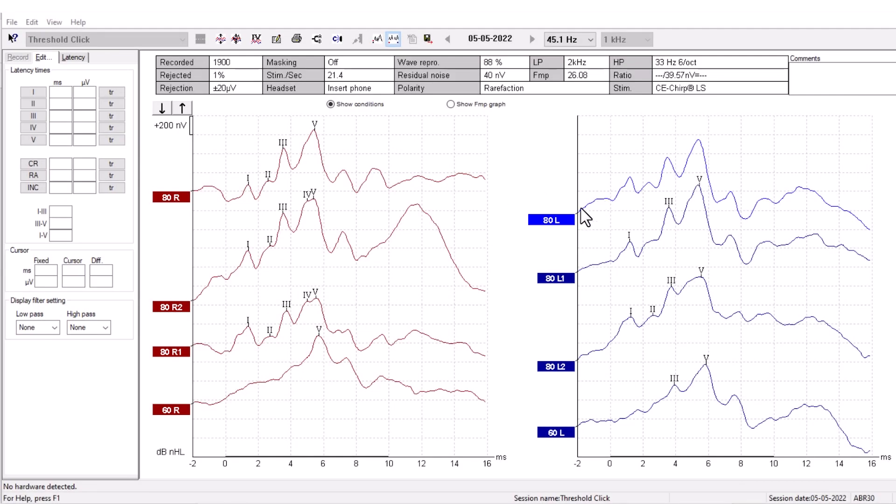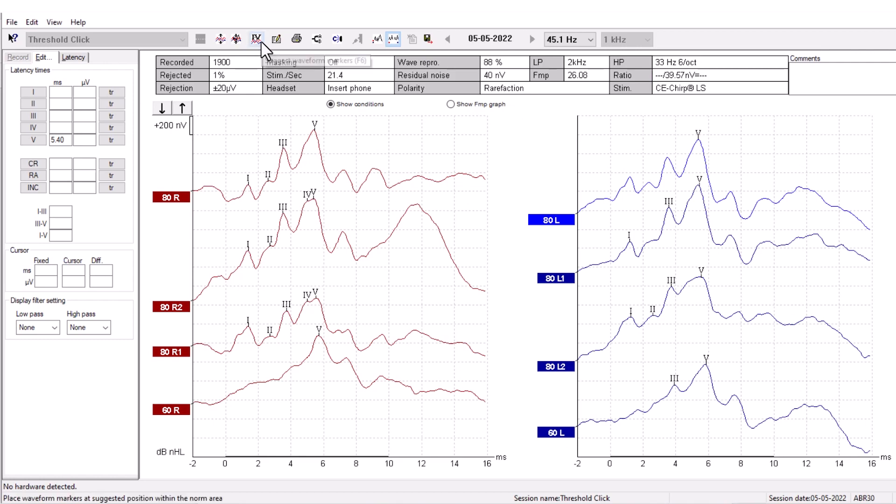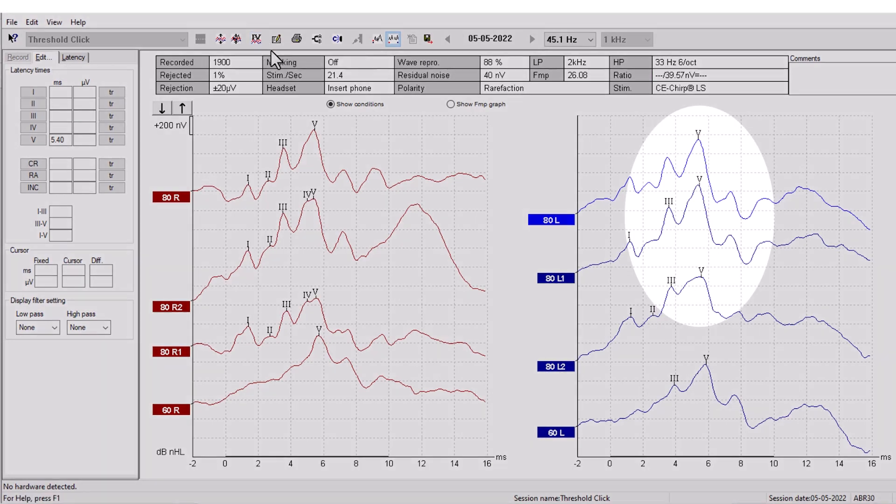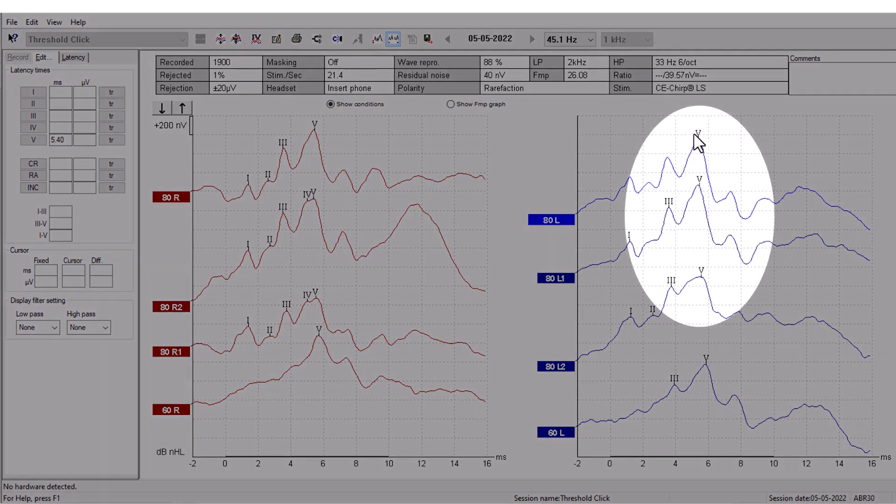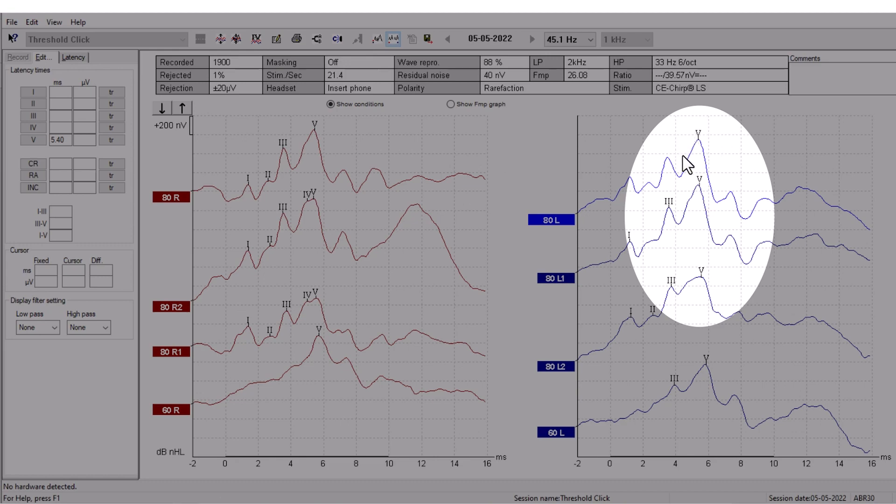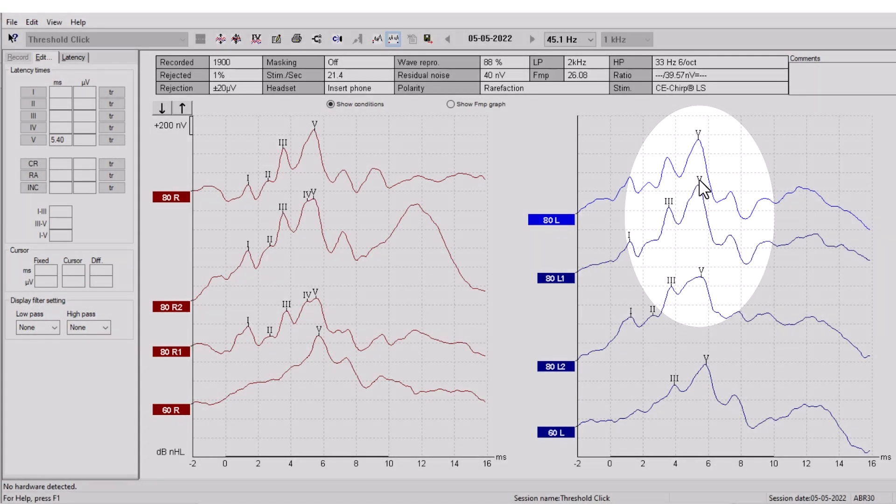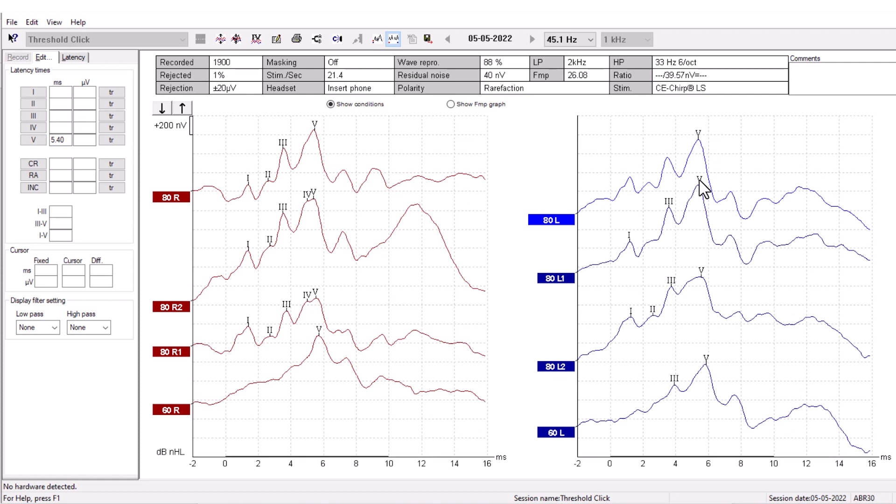Some ABR measurements can be hard to read. The Eclipse software can suggest wave markers for you based on the normative data in the software. If you press the Suggest waveform marker, you can see that it places the fifth wave marker. This is only intended as a guideline and not a recommendation.